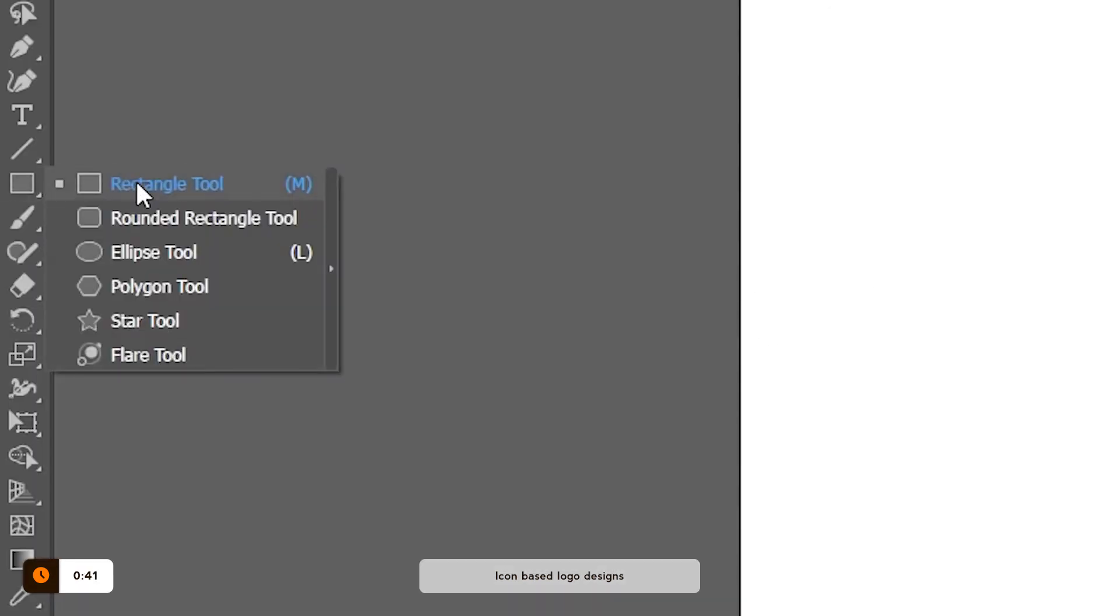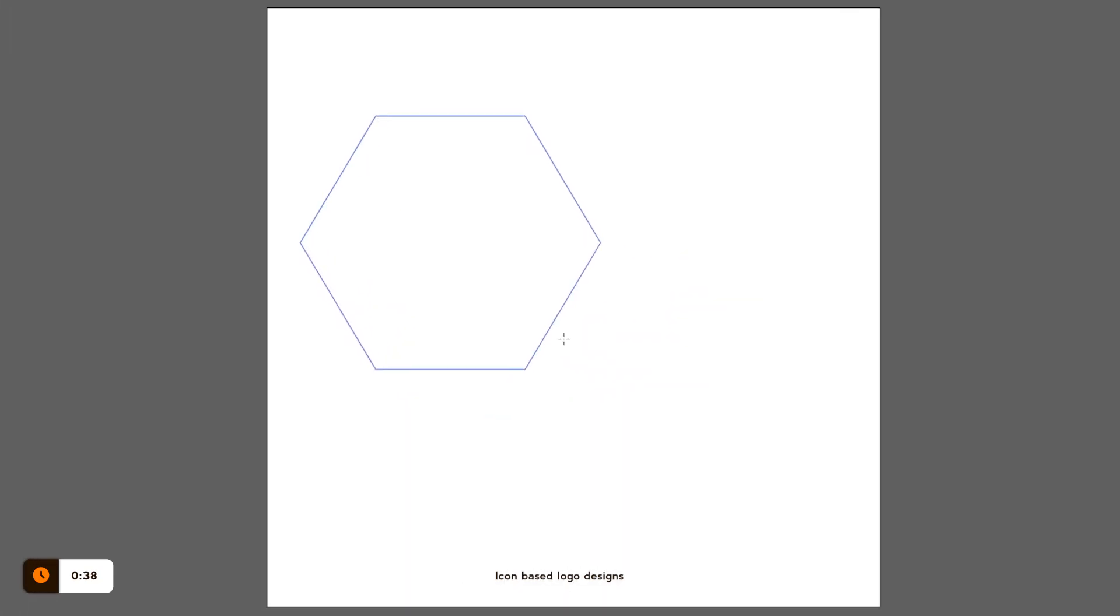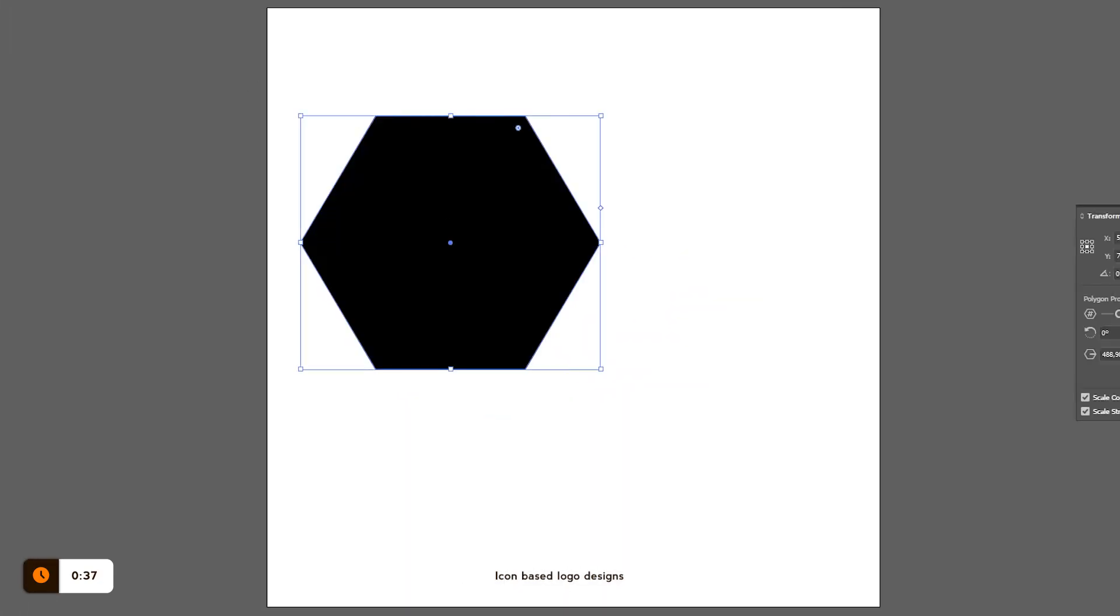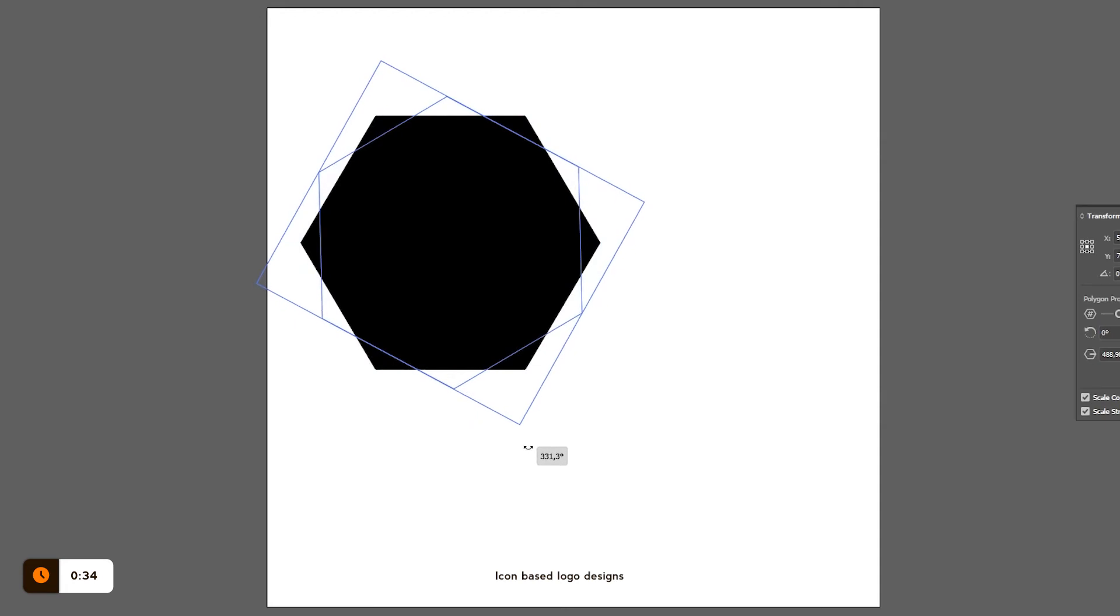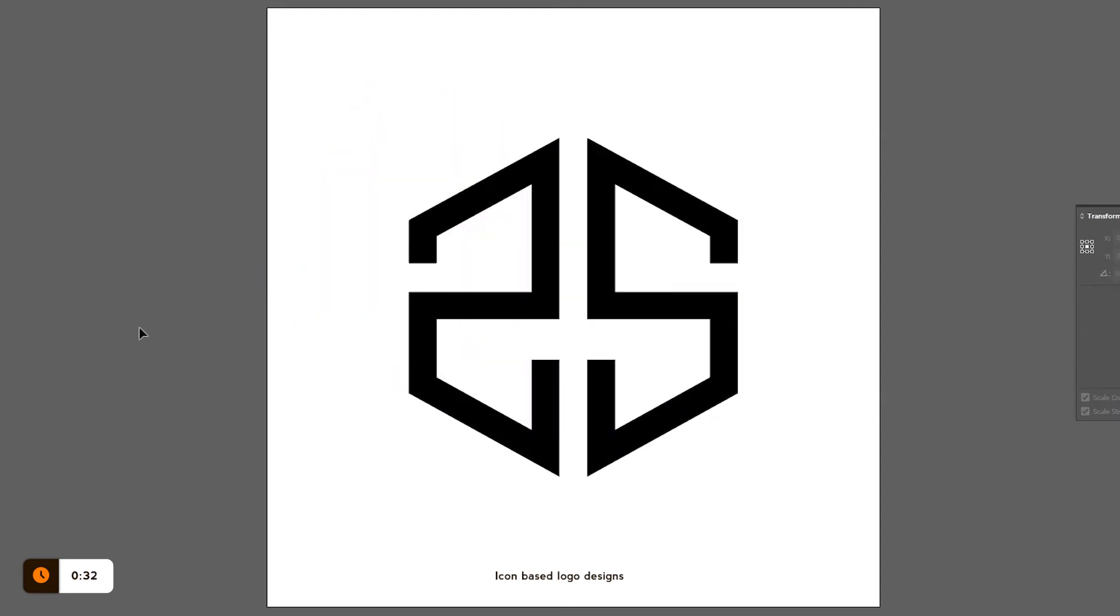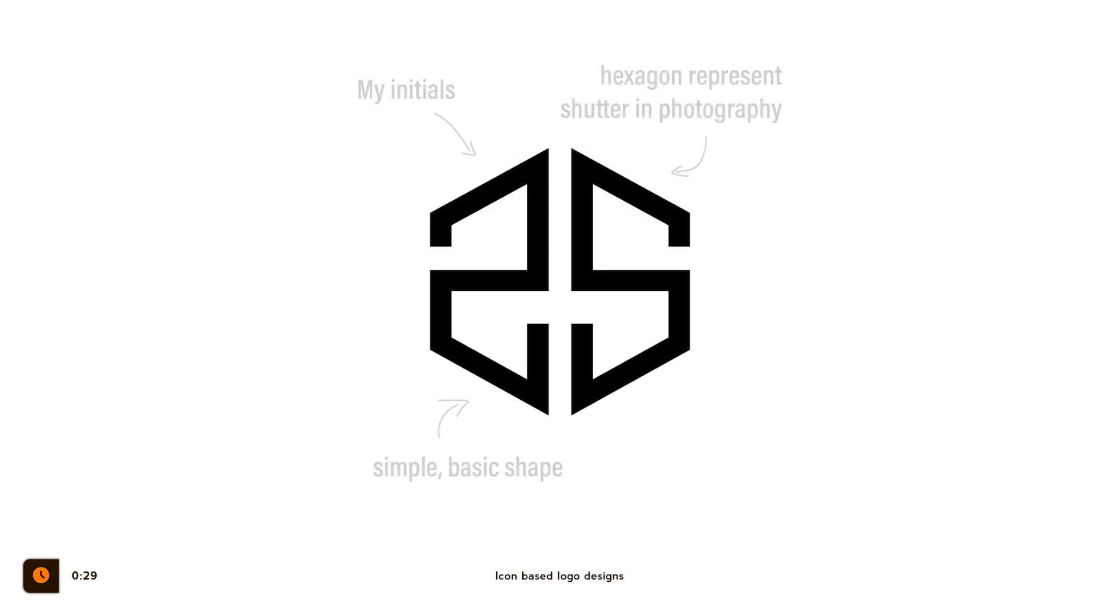When making logos, help yourself with basic shapes. Try to combine basic shapes to create the final shape of your logo. By the way, using basic shapes also helps the final logo to be more recognizable when scaled down. Always try to combine different ideas together to create a meaningful icon.